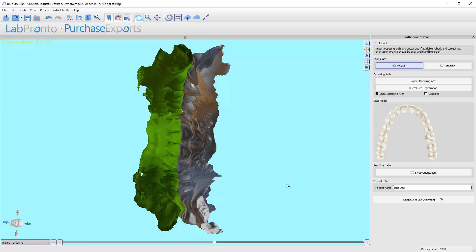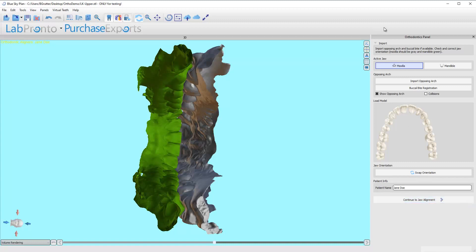All right so I'm gonna go ahead and click continue to jaw alignment right down here. We're always gonna be working from top to bottom.